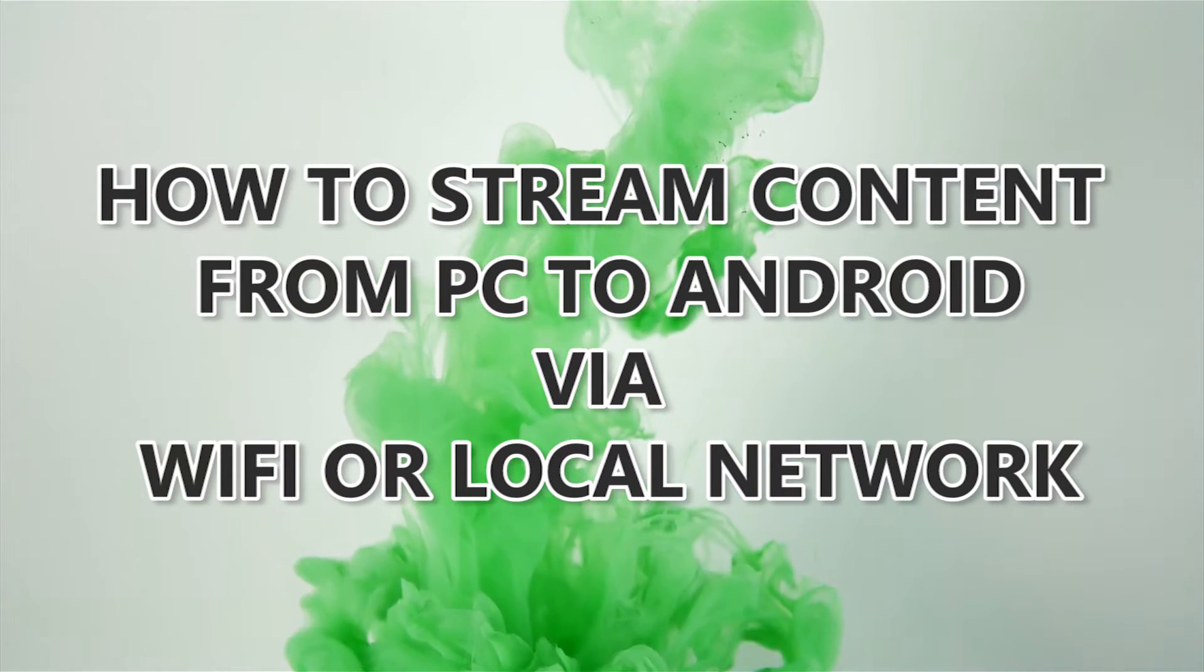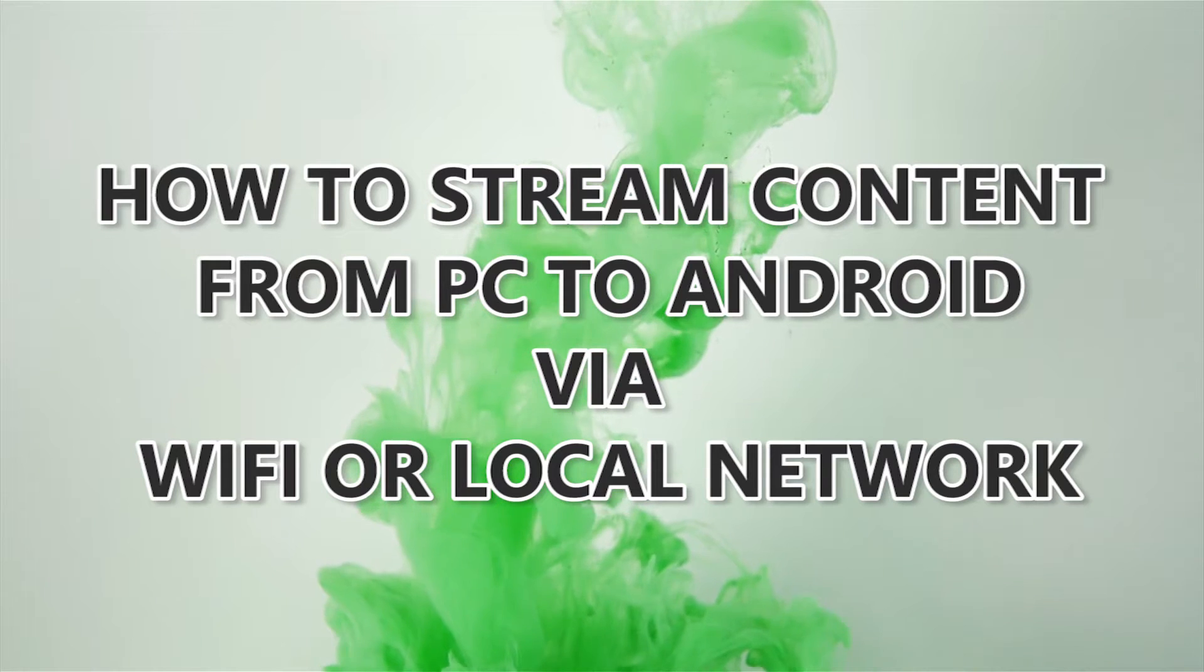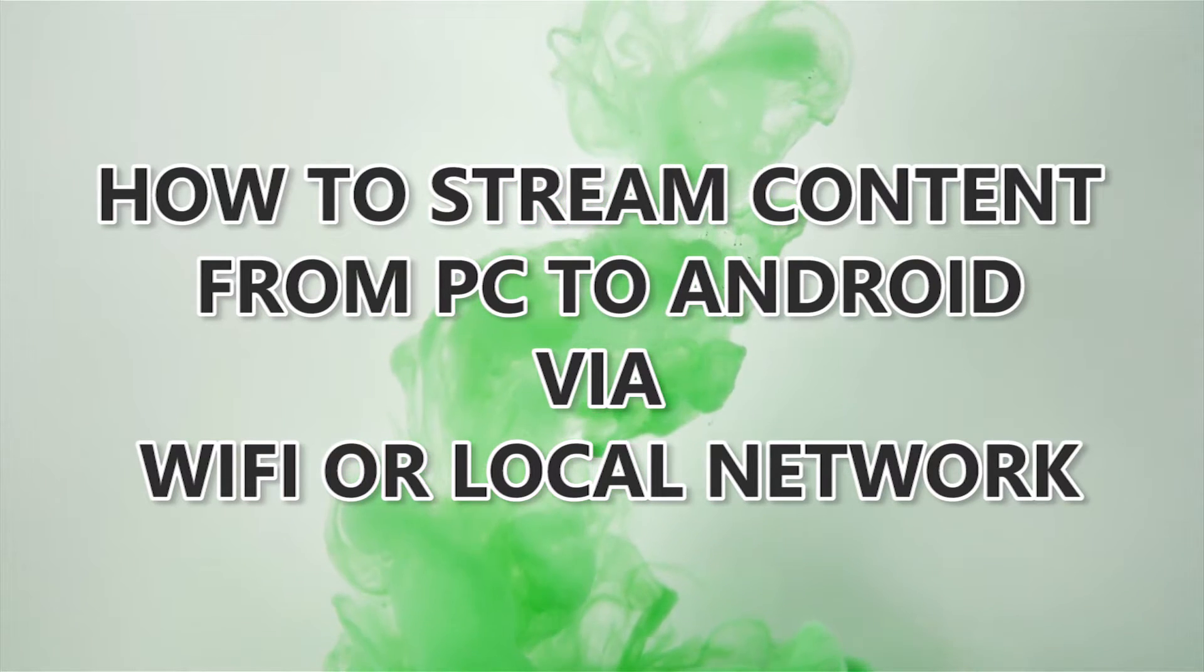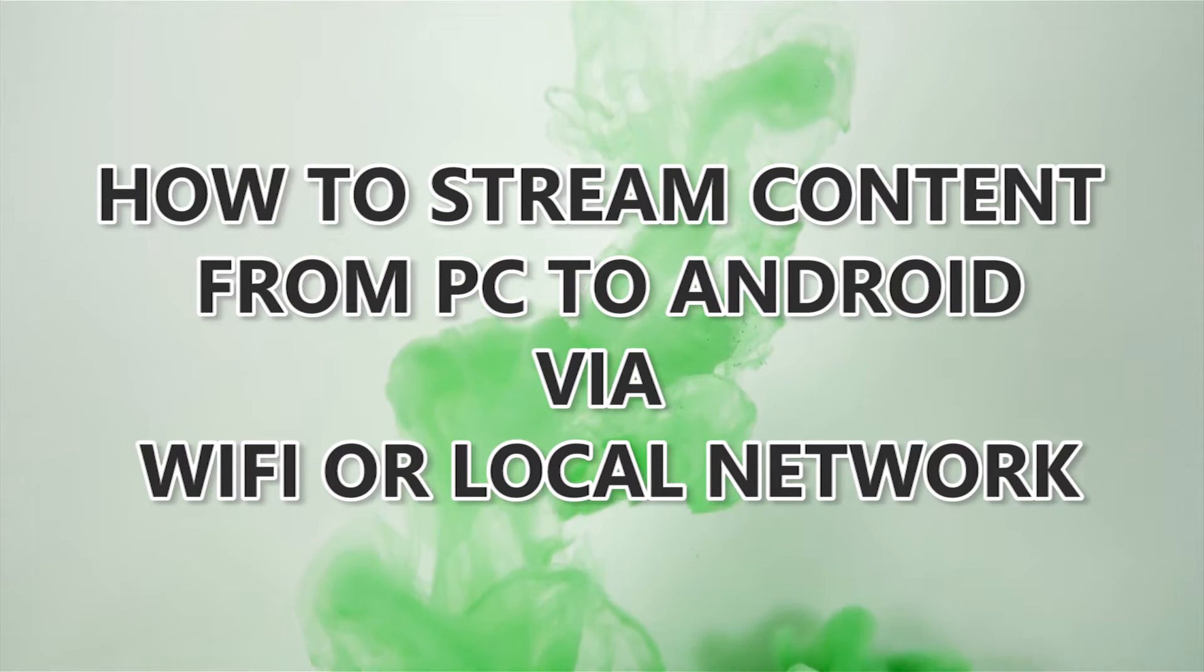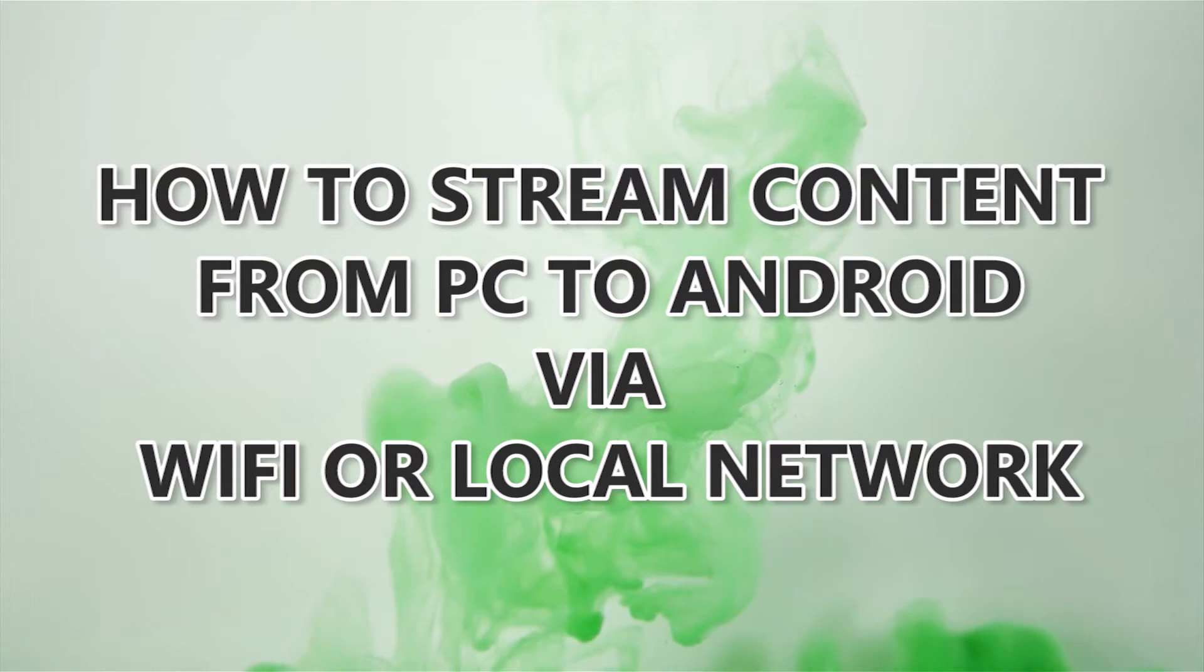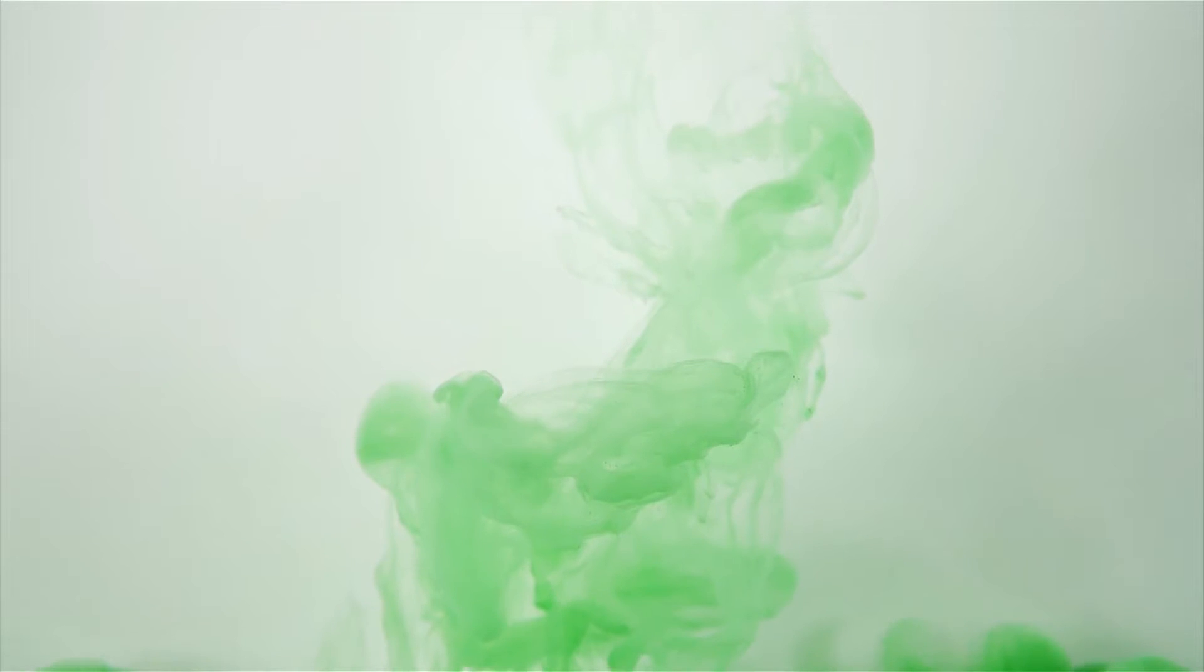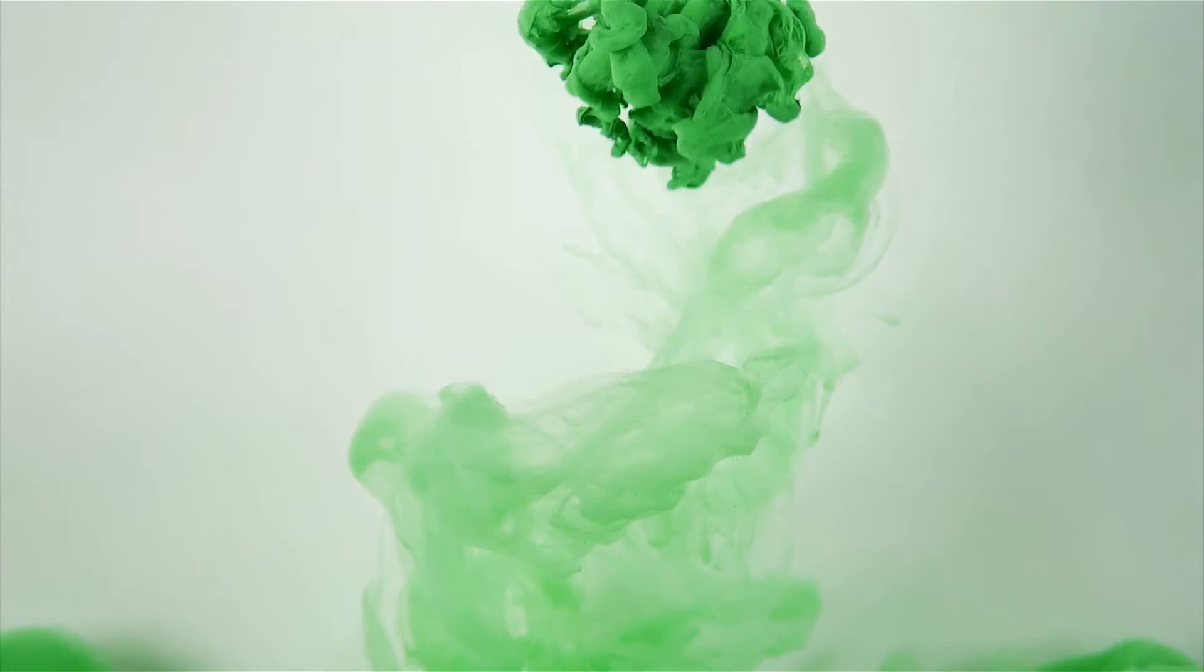Now what do I mean by streaming content? By that I mean you can stream your audio, video, you can access your files from your local drives, etc. without transferring to your Android device. Now let's get started.